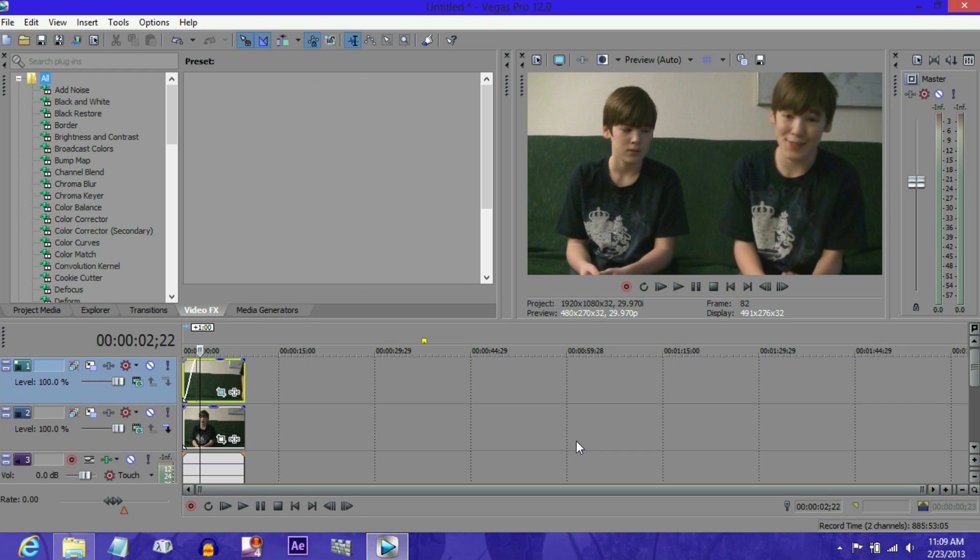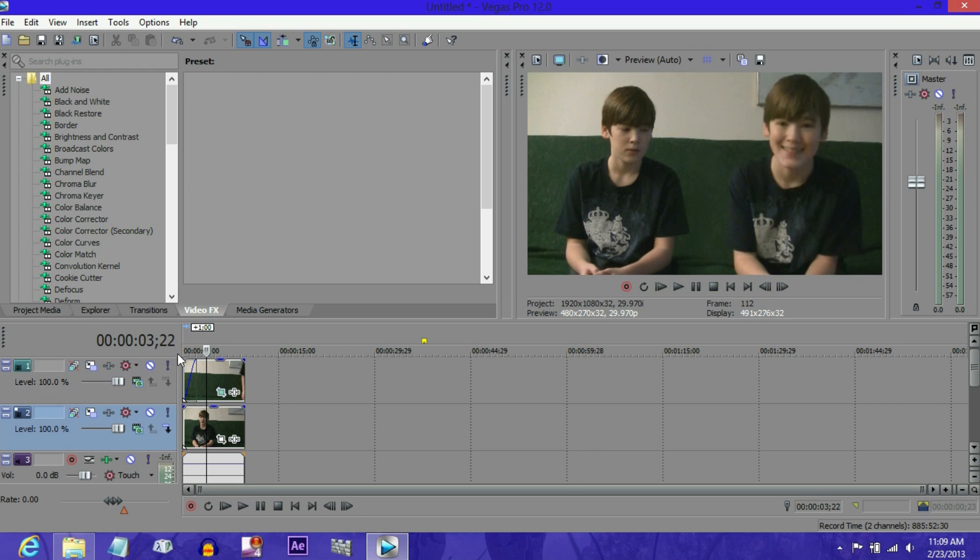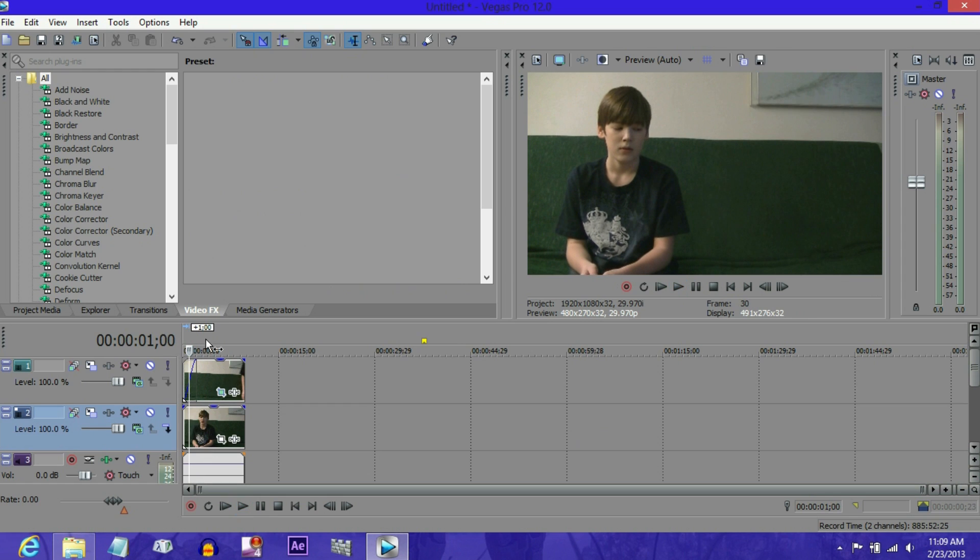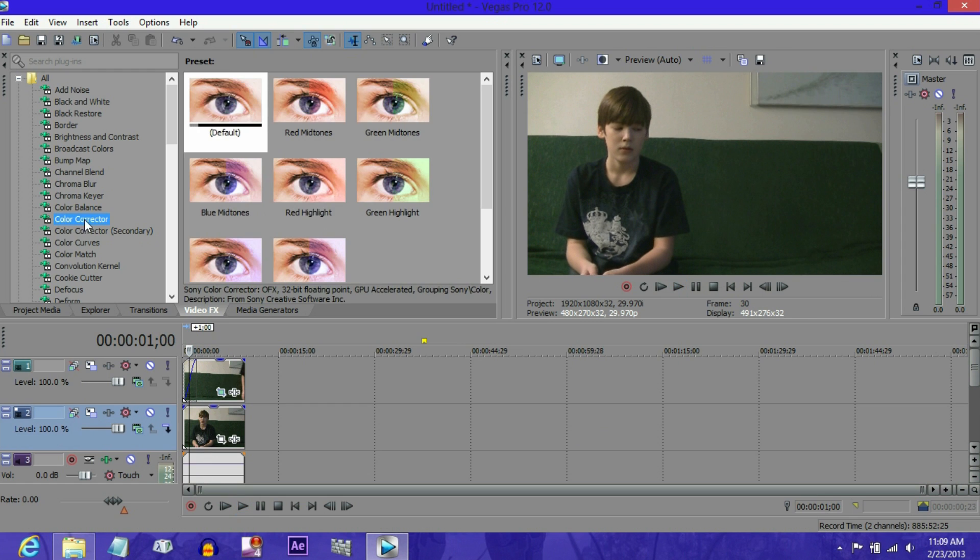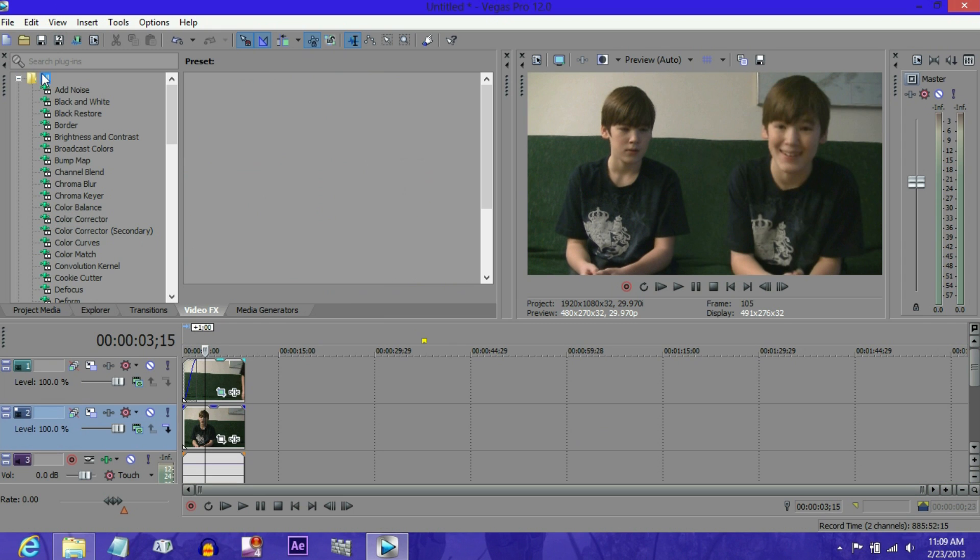I don't know why I'm talking about this, this is kind of creepy. Anyway, that's how you do a cloning effect in Sony Vegas. Also, by the way, for color correction, you can color correct the clip to make it match the other one if they're different in some way.